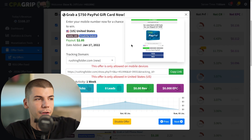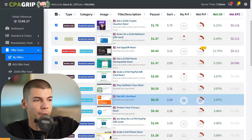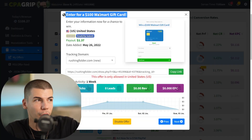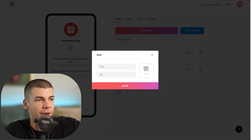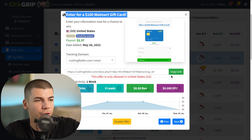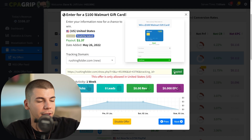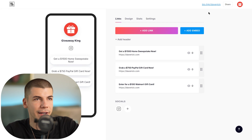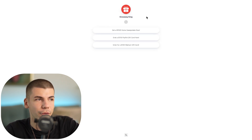Add another link — for example, a $100 Walmart gift card from CPA Grip. Copy the title, paste it, grab the affiliate link, and paste it in. Now you can preview your landing page: it shows 'Giveaway King' with all the different links. Whatever someone clicks on, they enter their email address to win something, and when they do that you make money.